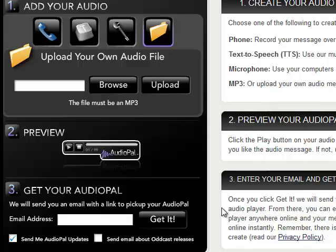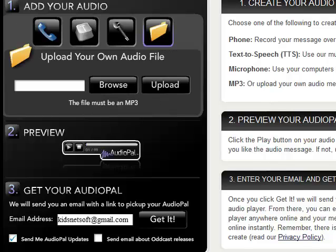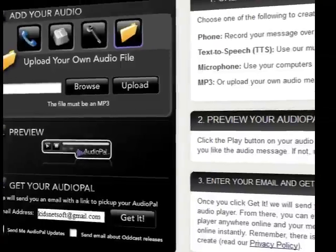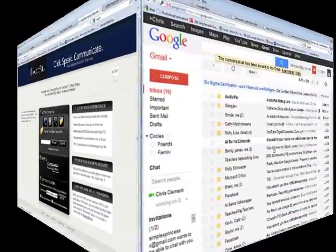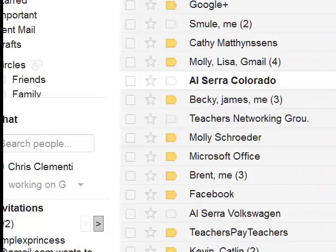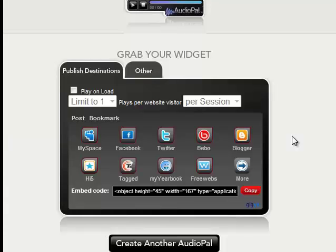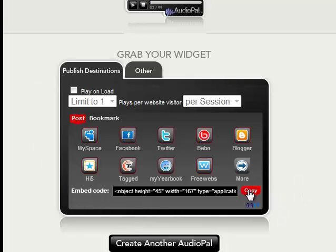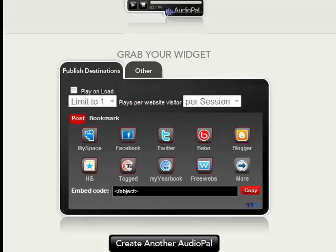Type in the email address where you want to get the code that you will embed on your website. Click on Get It. When this alert window pops up, click OK, and then you will go to your email to retrieve the code. Open up the AudioPal email when you receive it. There's going to be an option that says Click Here to publish your audio. When you click on that link, there's going to be an embed code. Click on the little Copy option, and it's going to copy that code. Notice how it says Copied after you click on that.